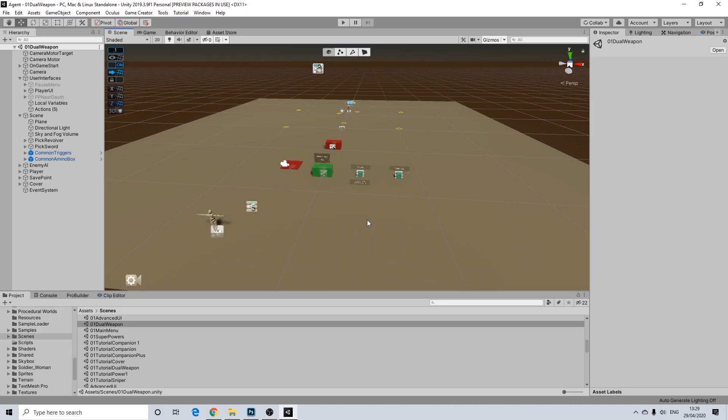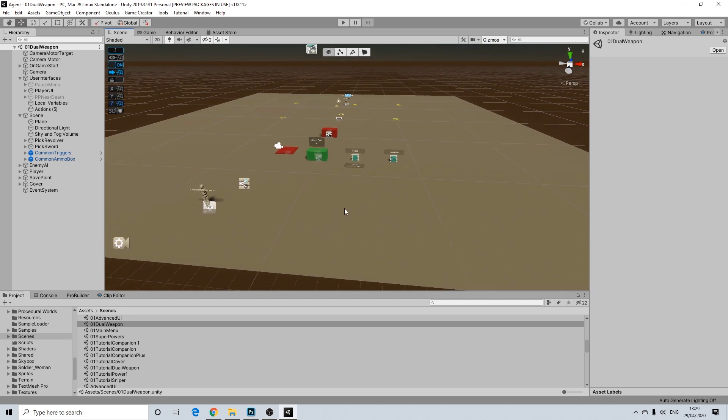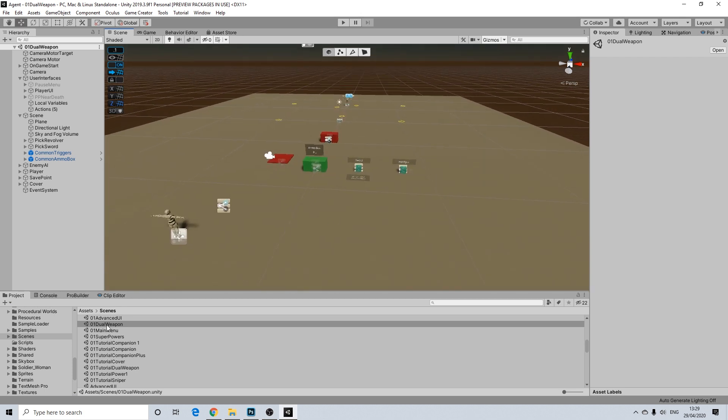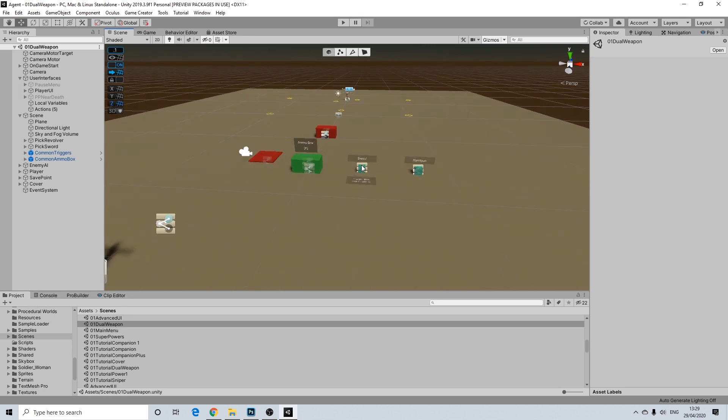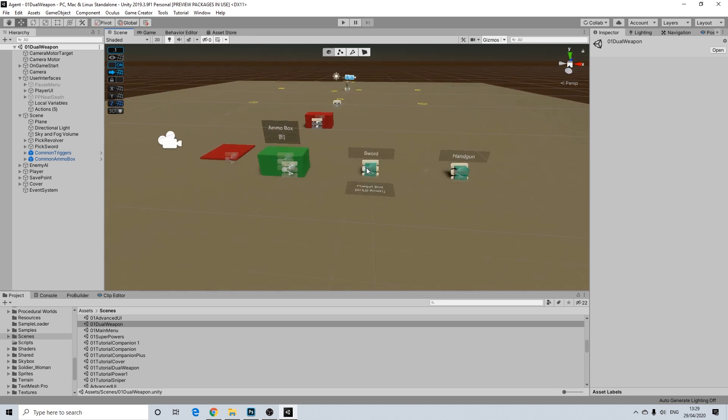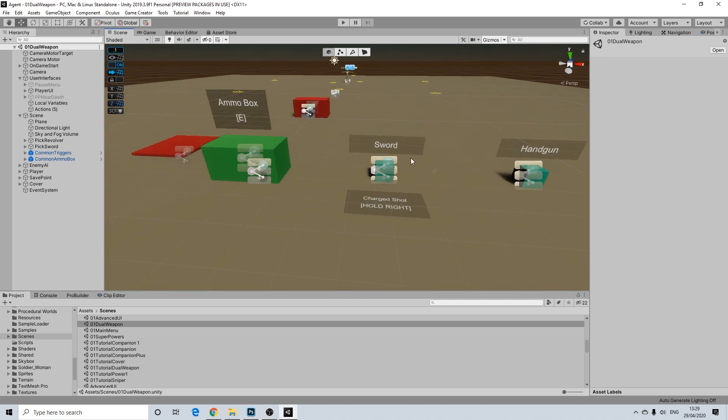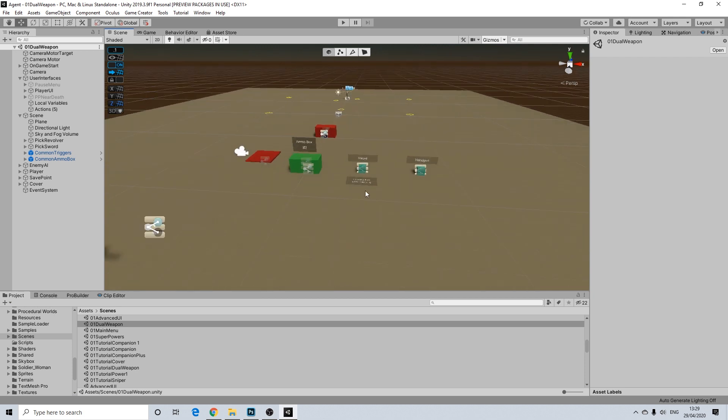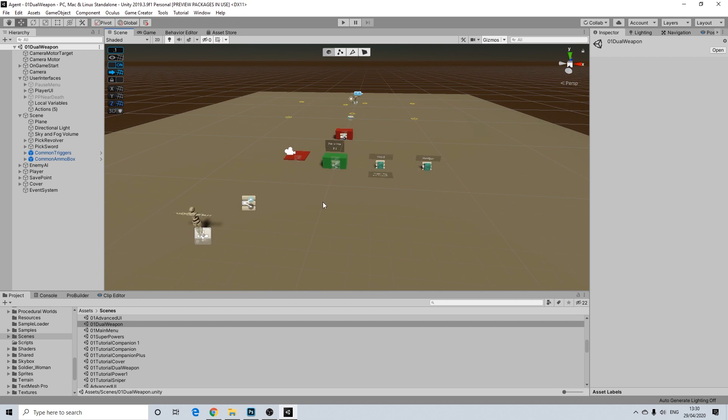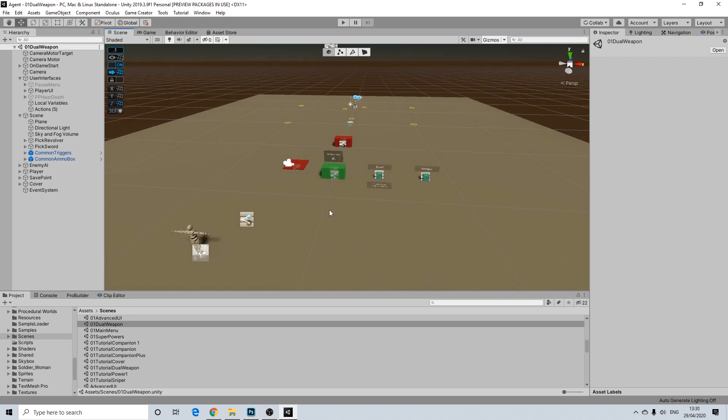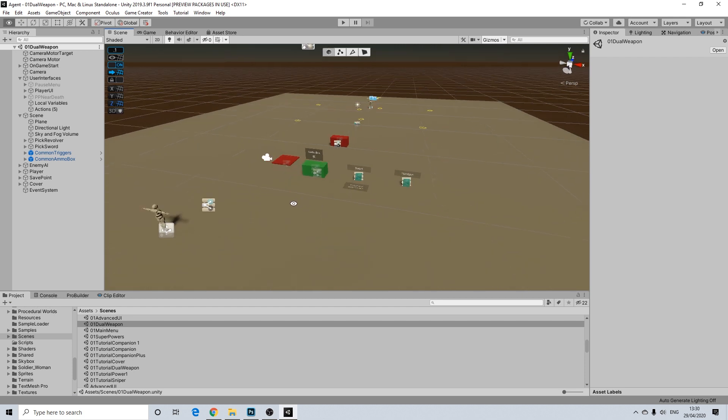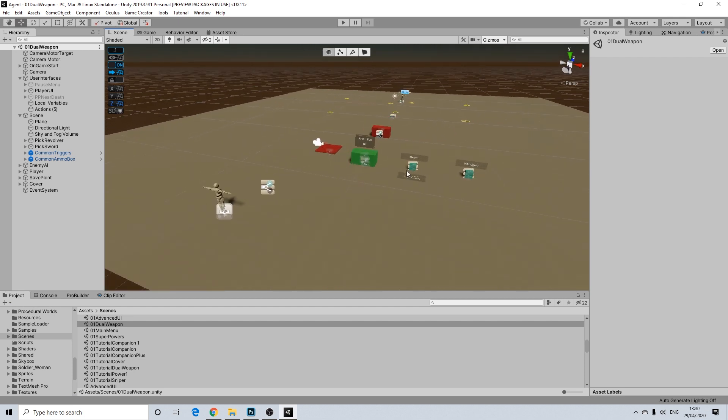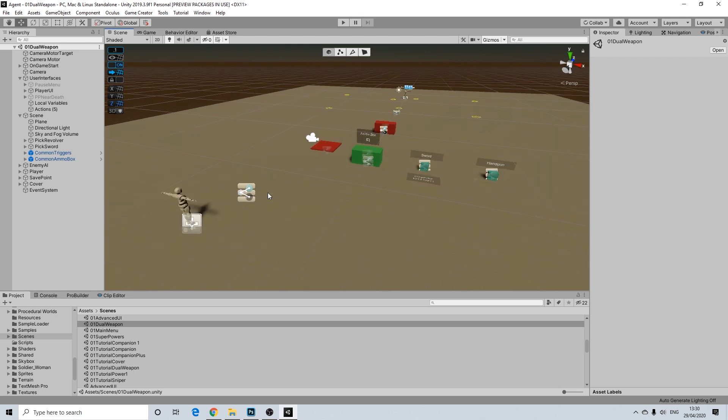So for the purpose of this tutorial I will be reusing my dual weapon scene. You don't have to use this, you can just use something else. The reason I'm using this is because I already have a box that picks up a sword. But you can basically use any scene that has a box to pick up a weapon.